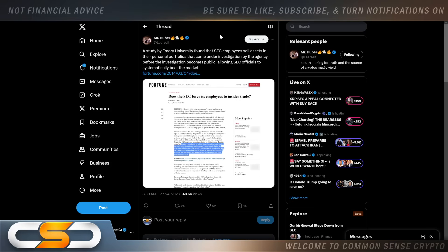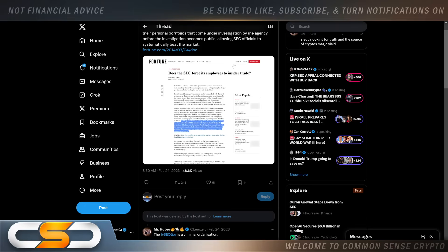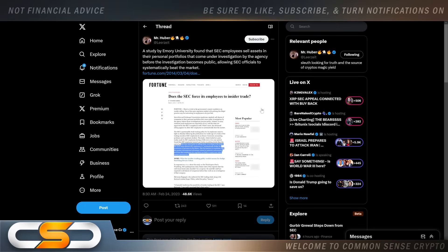A study by Emory University found that SEC employees sell assets in their personal portfolios that come under investigation by the agency before the investigation becomes public, allowing SEC officials to systematically beat the market - insider trading. This is the corruption that goes on behind the scenes in the U.S. government. It happens with the politicians and then it leaks down to the SEC and other agencies. That's why when these people go into office they can't rub two nickels together but they come out multi-millionaires. This is why the SEC isn't going after Nancy Pelosi.